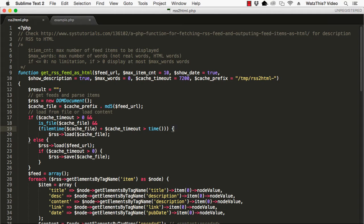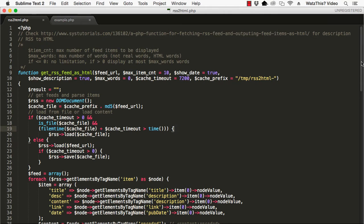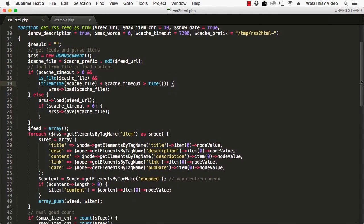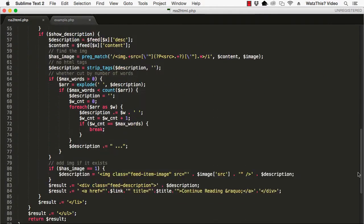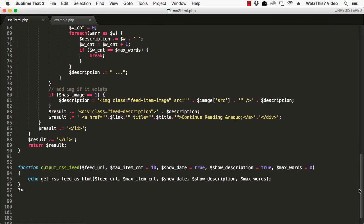The first function gets an RSS feed and converts it to HTML. The second function is a helper function that outputs the HTML content.